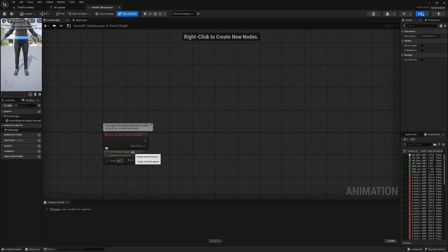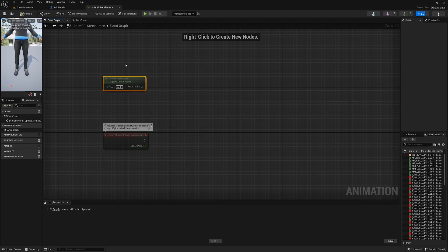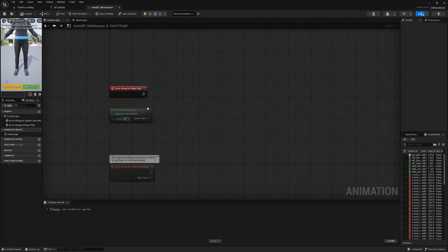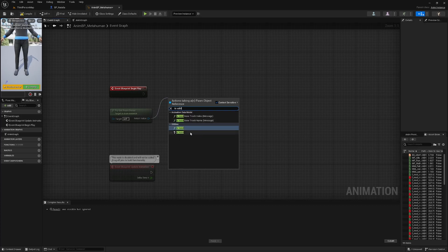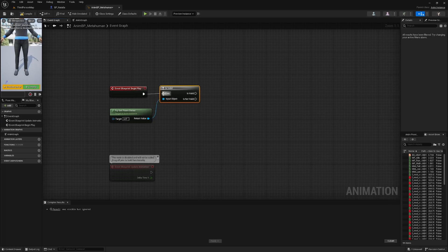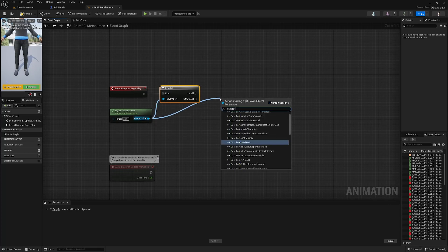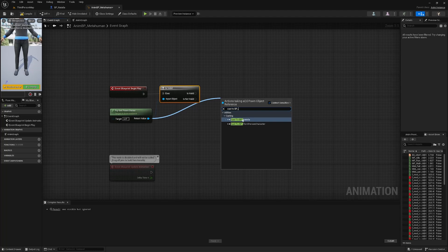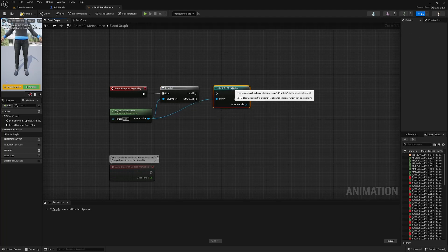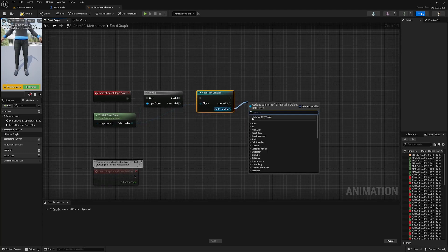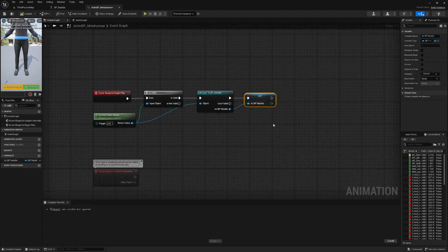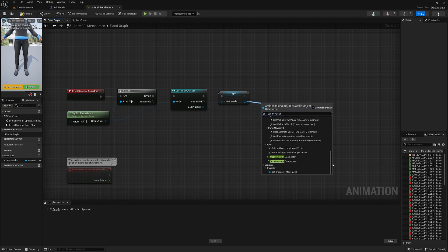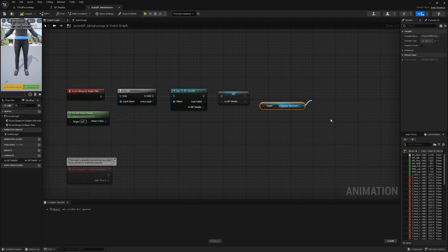We're going to use 'Try Get Pawn Owner' and also look for a node called 'Event Blueprint Begin Play'. Off of Try Get Pawn Owner, we're just going to get an Is Valid. If we try to get the pawn owner, we are going to cast to our character's blueprint — for me that's BP_Natalia. As BP_Natalia, we are going to promote this to a variable. Also, as BP_Natalia, we are going to get the movement component — Get Character Movement — and we're going to promote this to a variable and call it Movement Component.